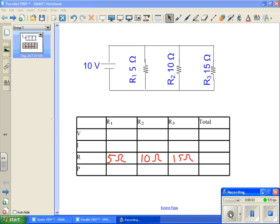Hey guys, so what we have here is a parallel circuit. What we're going to do with this case is we're going to use these VIR charts once again, if you're joining us from watching the series circuit, but we're going to use this VIR chart to solve for a parallel circuit.